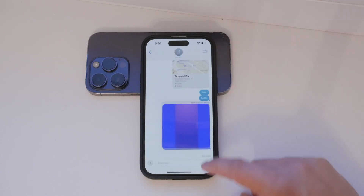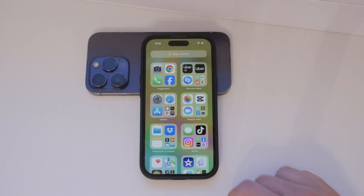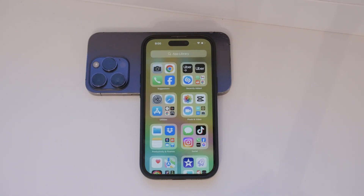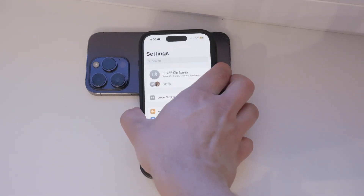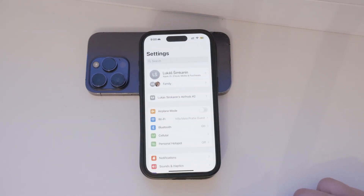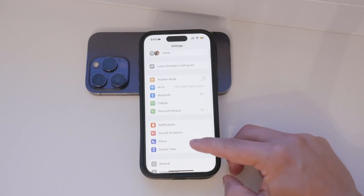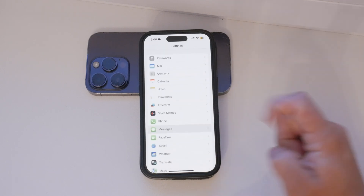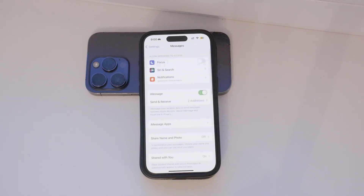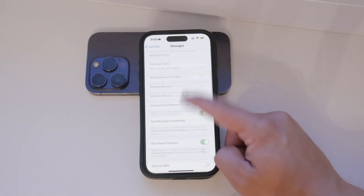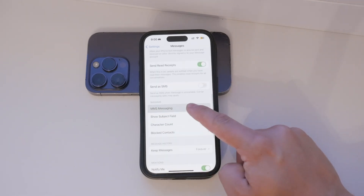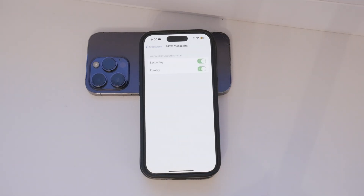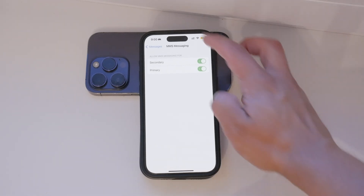Now, if you prefer to use MMS or need to enable it, here's how you can do it. Start by opening the Settings app on your iPhone. You'll need to scroll down quite a bit to find the Messages section, so keep scrolling until you see it. Once you're in the Messages section, look for the MMS Messaging option — this is the setting you need to manage.